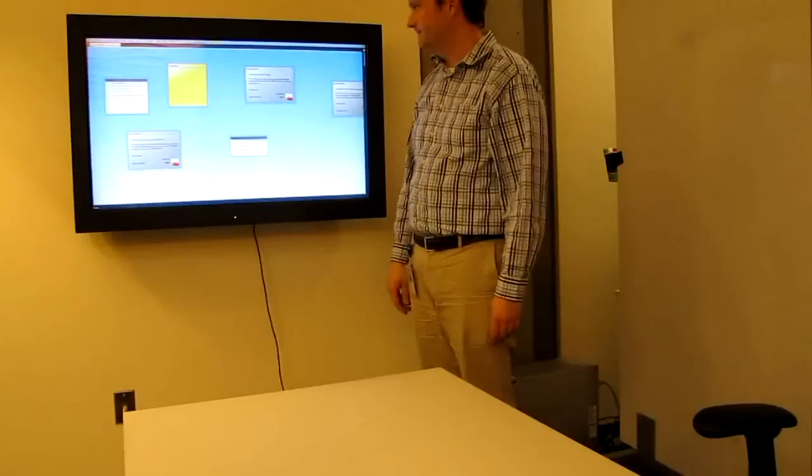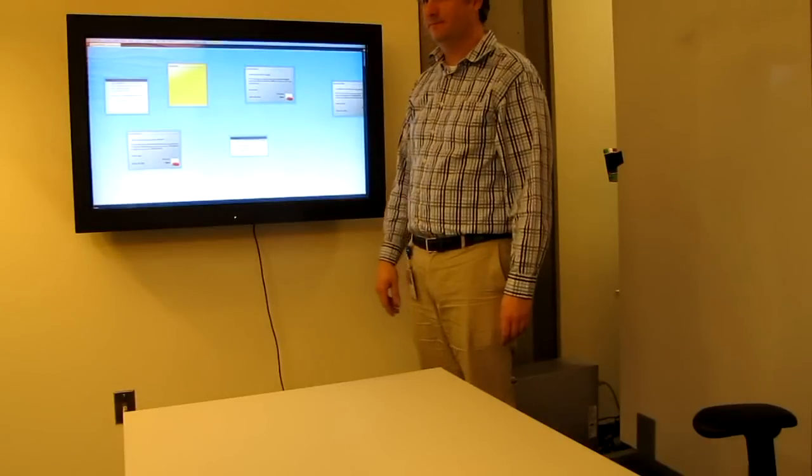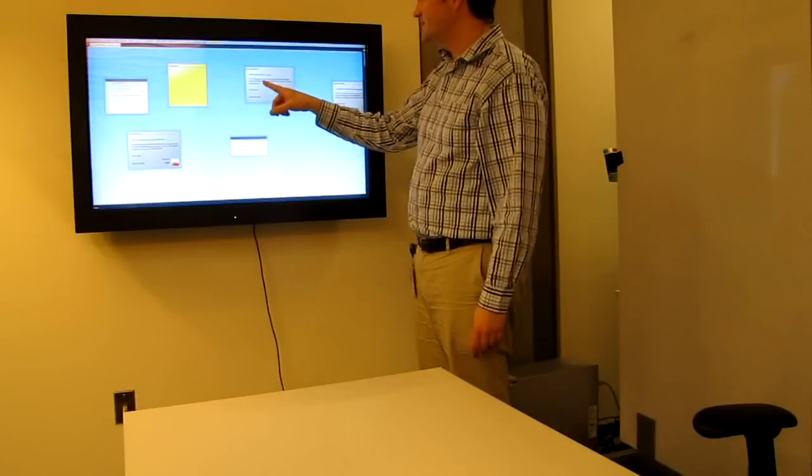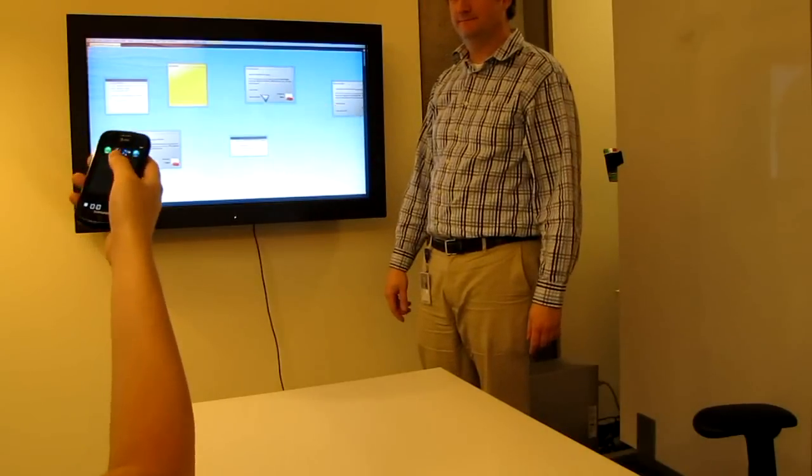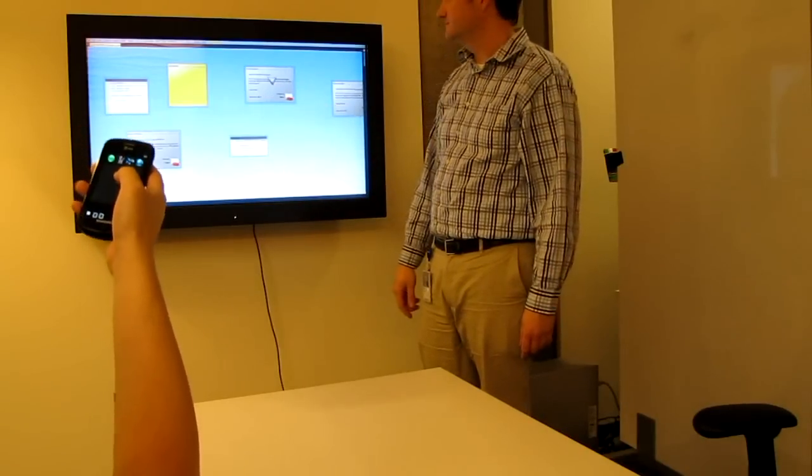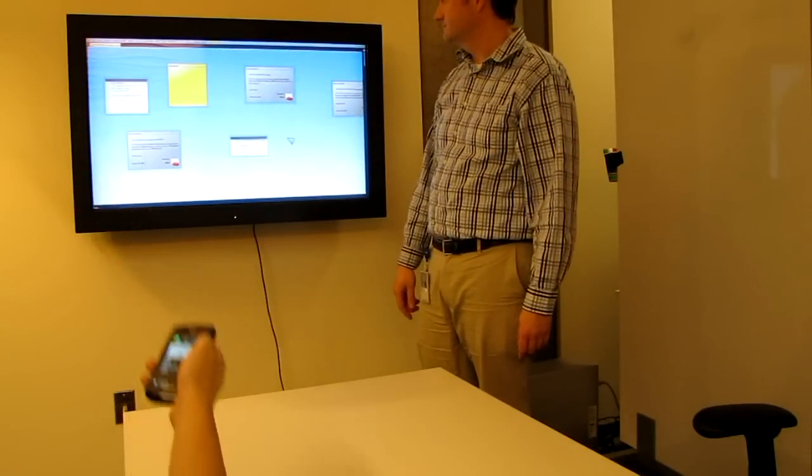Users can also pull content down onto their phones to view or edit locally. The user points the phone at an object they would like to pull, and then flicks down to pull the object onto the phone.